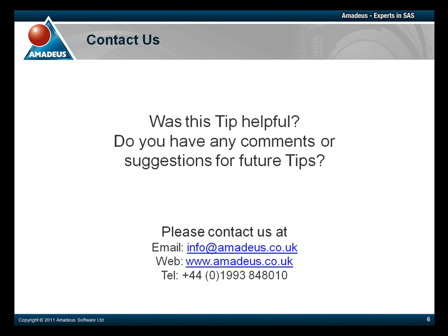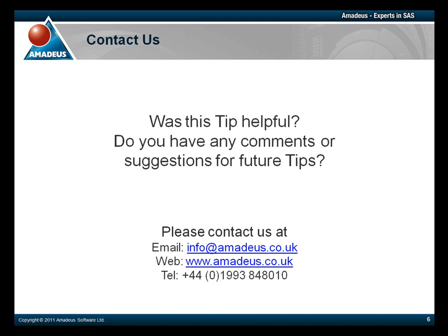Thank you for taking the time to watch this Amadeus software podcast. We hope you found it useful. Please make sure to check out the rest of this podcast series via our website. We also welcome any comments or suggestions you may have for future tips. Please feel free to contact us via email at info@amadeus.co.uk, by telephone on 01993 848010, or by visiting our website at www.amadeus.co.uk.